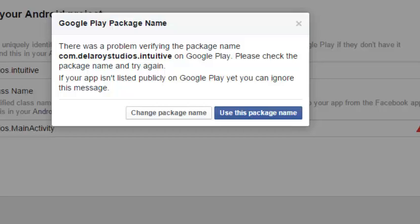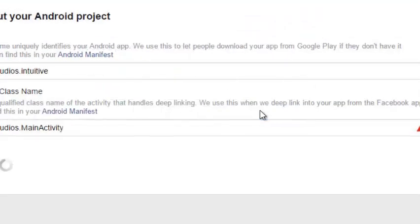There was a problem verifying the package name in Google Play — don't bother about this since we haven't submitted our application to Google Play. We are just about to develop, so let's use this package name and click on this button.